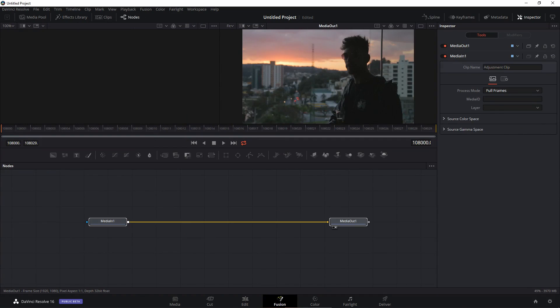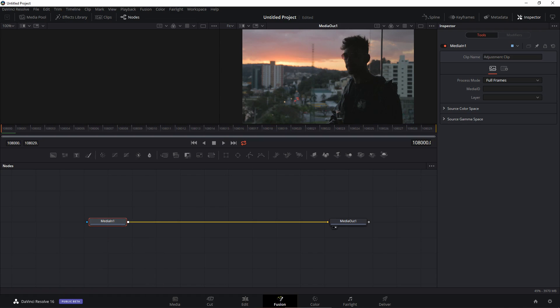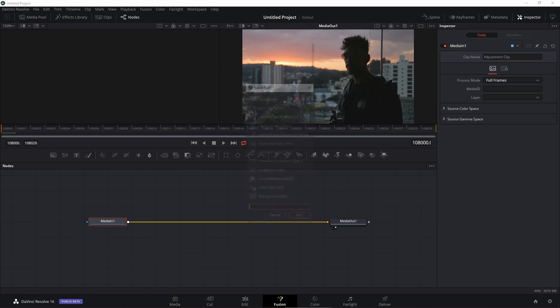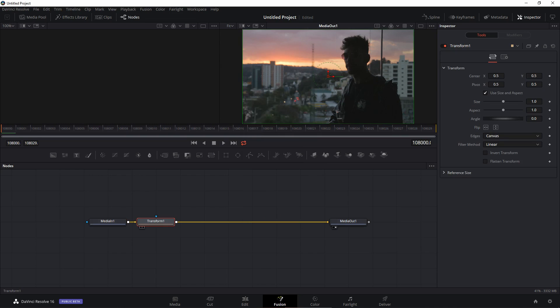Right click on the flow and set arrange tools to grid. Let's just bring this in the center. To create the zoom transition we'll need to use a transform node. So you can click on this node right here that says Media In, now hit Shift-Spacebar on your keyboard and you can search for transform or you can type XF to get the transform node and click on add.